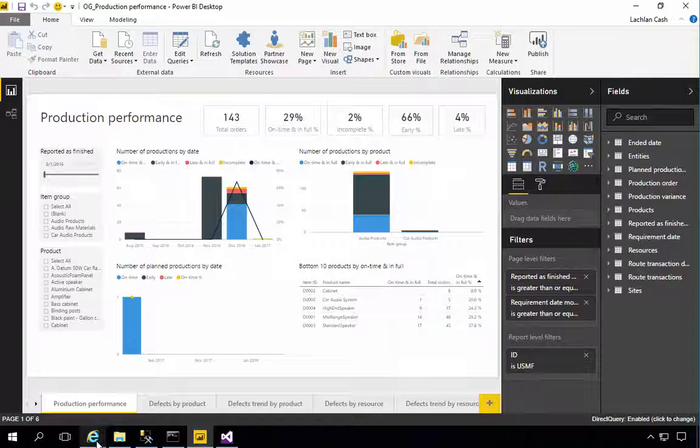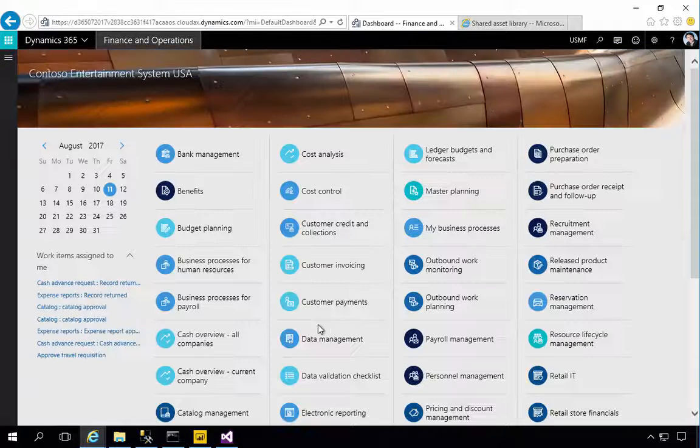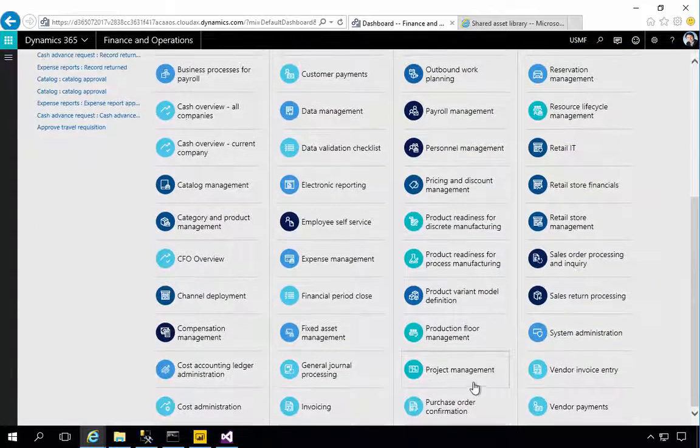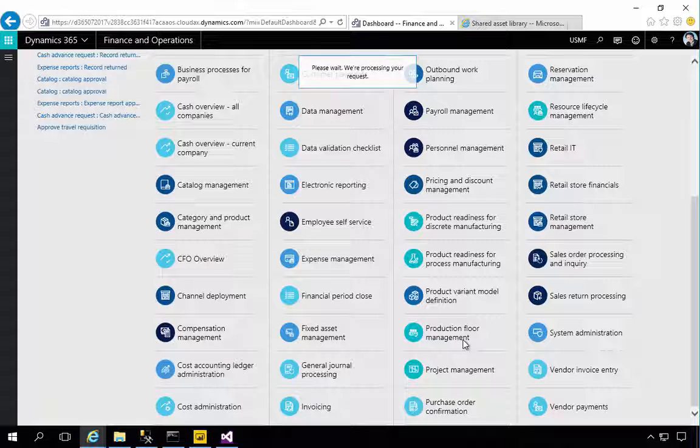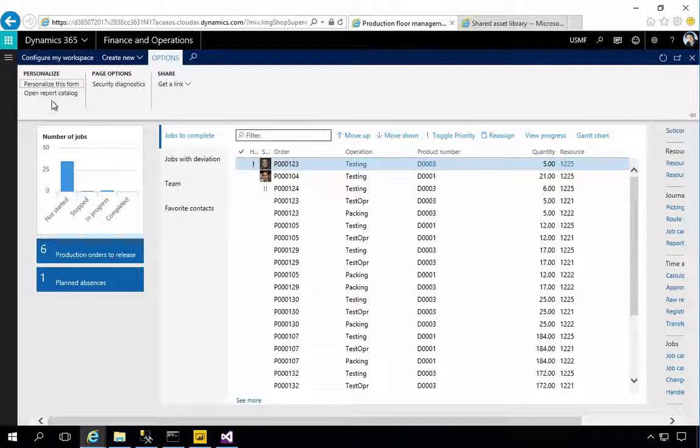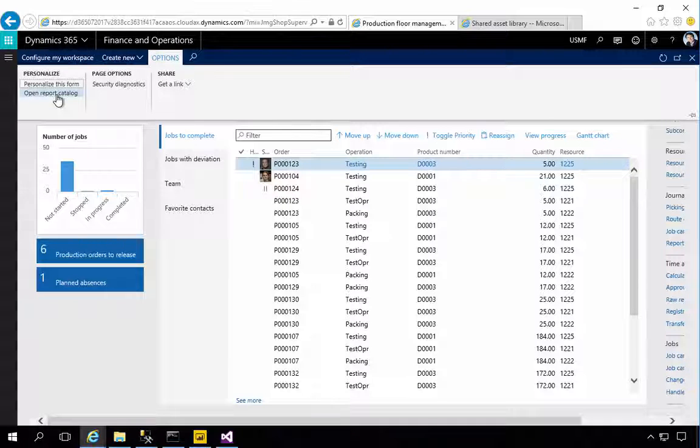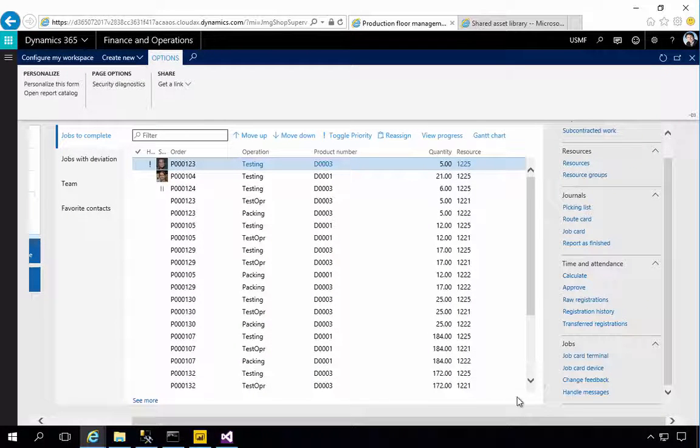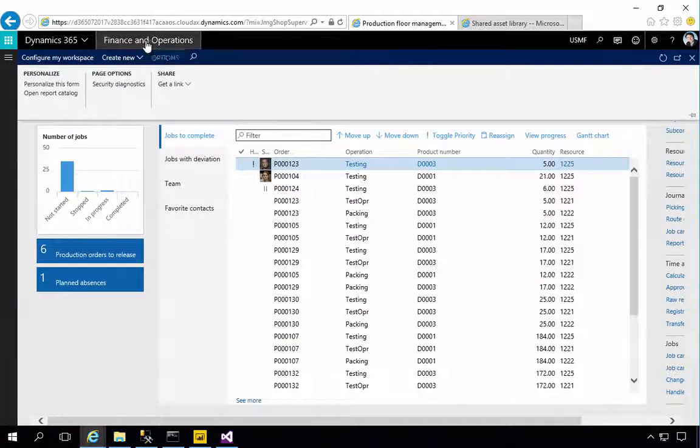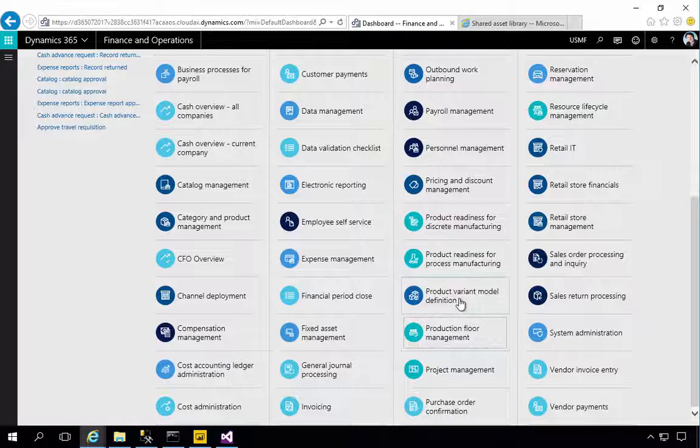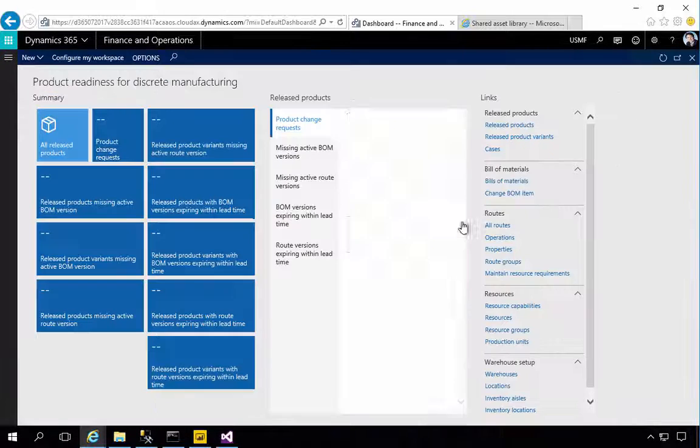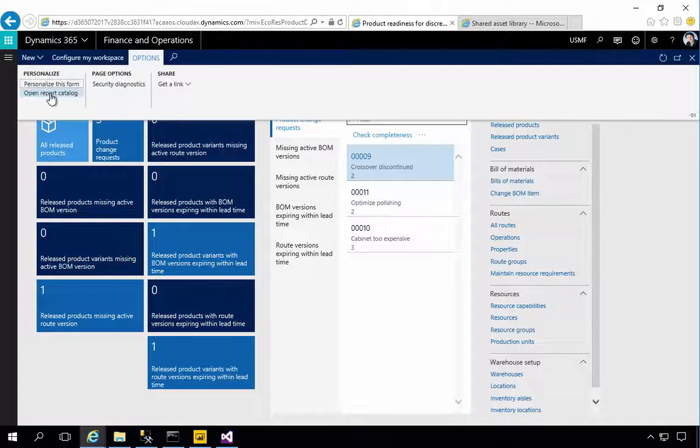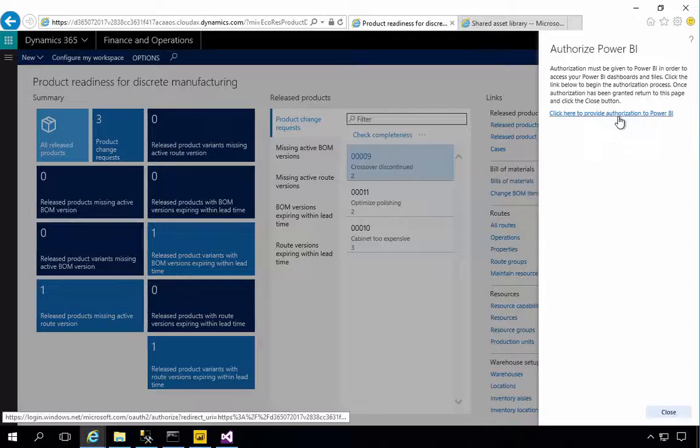So that means I can go to my application. Now what we'll see is we've got, for example, production floor management. Now if we open this up and we have a look at the options we'll see open report catalog. But for some reason the production one will give me an error if I try to link in here for the Power BI. So I'm going to link this one over to another workspace. In this particular case I can say product readiness for discrete manufacturing for example. I'm going to come up here and I'm going to open up my report catalog and I'm going to authorize my Power BI.